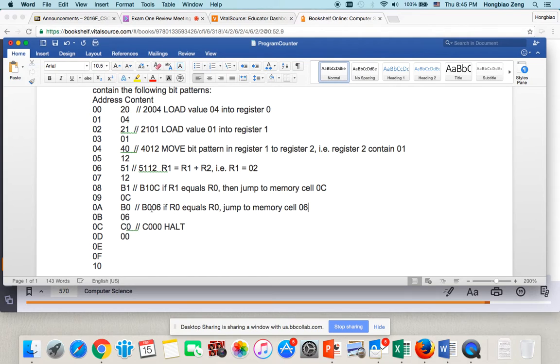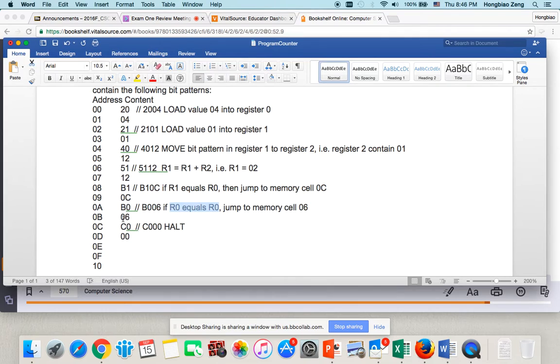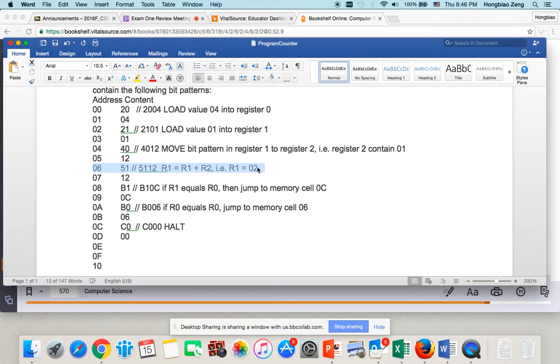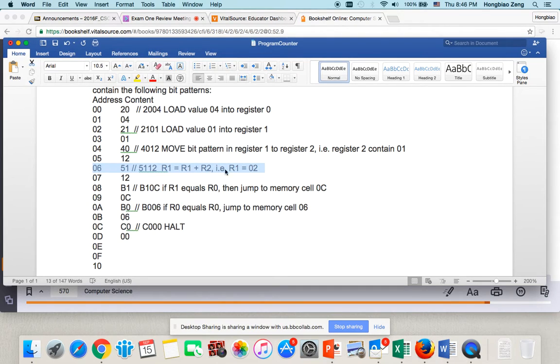Of course, register 0 will always equal register 0. So, this equation says you just jump back to 06. Now, 06 is here. What does 06 do? 06 says I add register 1 to register 2 and assign back to register 1. Remember, your register 1 is 02. And your register 2 is 01. So, the equation says you add 1 to register 1 again. So, register 1 becomes 03.